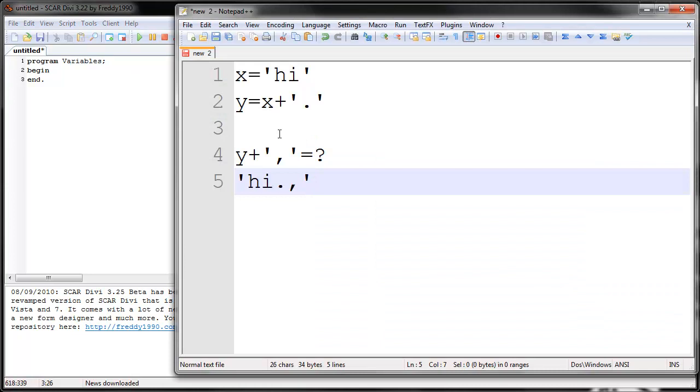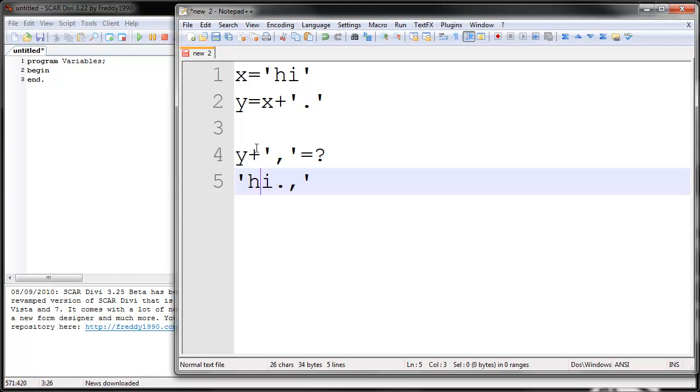This may sound a little confusing to you. This is the first time you've ever seen this. But it won't be that bad if you get a little practice with it. For now we'll just go into SCAR and see how to actually implement this method in SCAR.